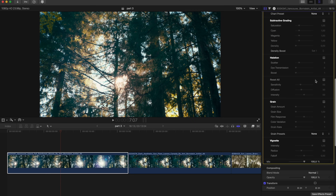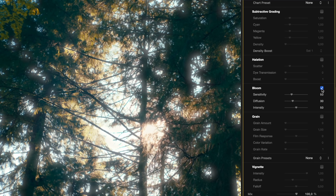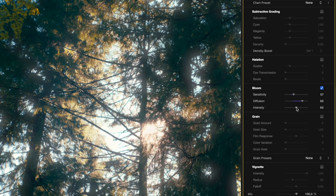Let's start with a classic example: a sunset scene where the light is streaming through the trees. With Bloom, you'll see how the sun's glow expands, softening the edges and making the light look diffused and atmospheric, rather than harsh and direct.